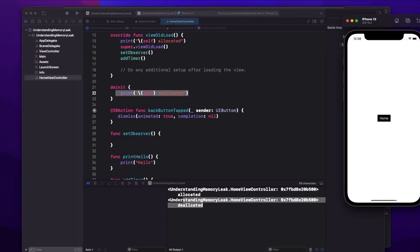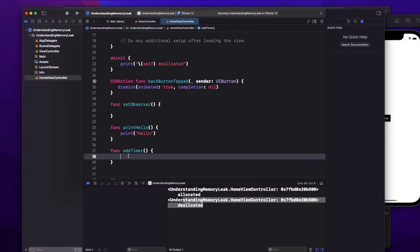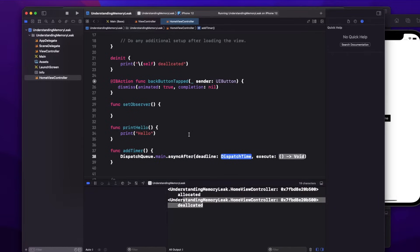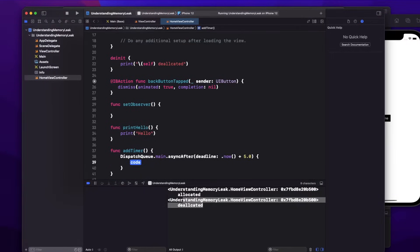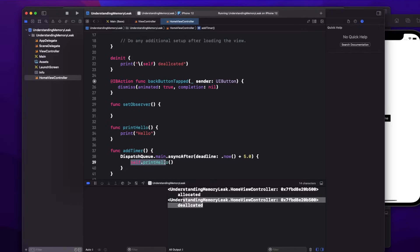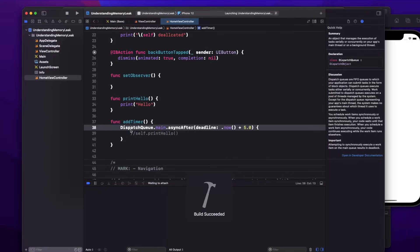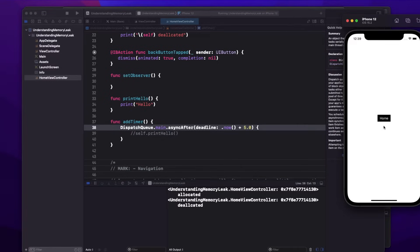In viewDidLoad I'm calling two functions but not doing anything yet. In the addTimer function, let's add a timer using DispatchQueue.main.asyncAfter with a delay of five seconds. After that I'm calling self.printHelp. But first, let me comment that call out so we're not holding any reference inside the timer. In this case, if I go to home and come back — it still got deallocated properly, even though we have a timer but we're not holding any reference in it.